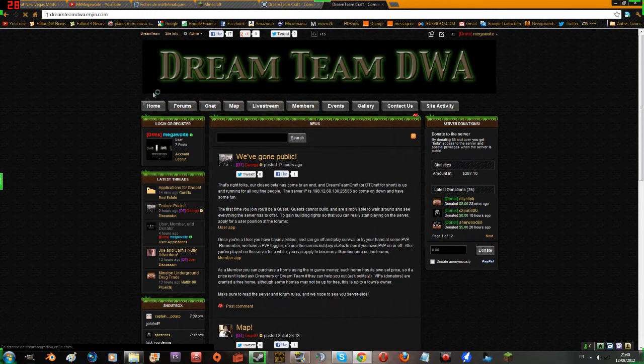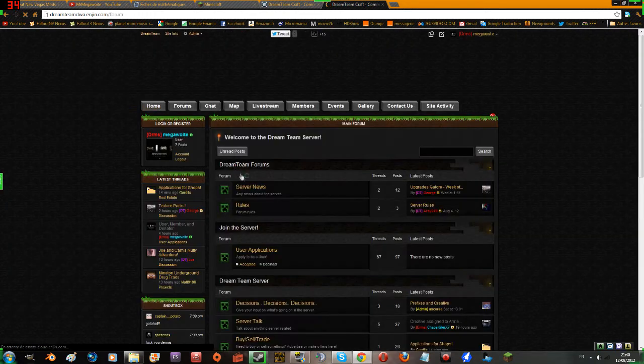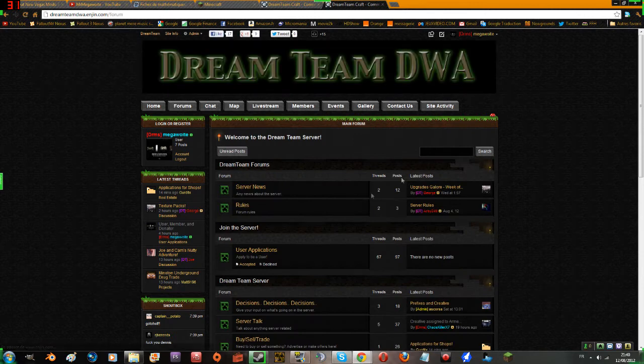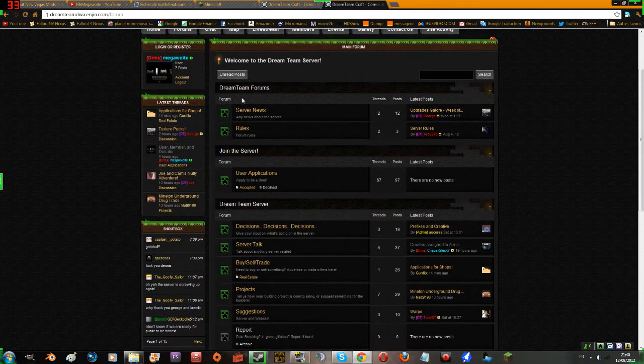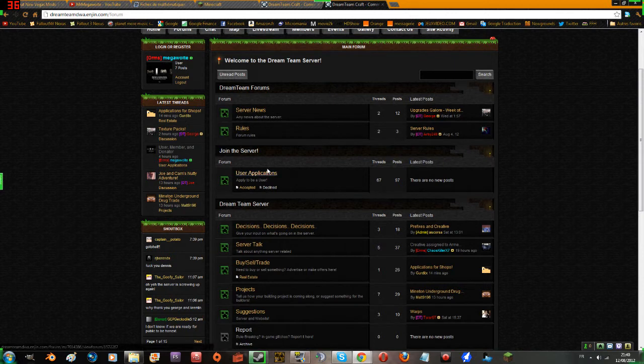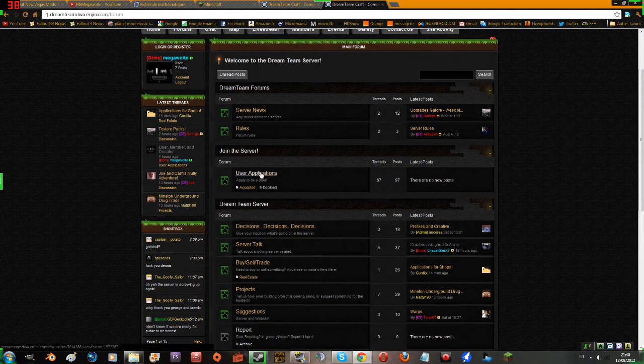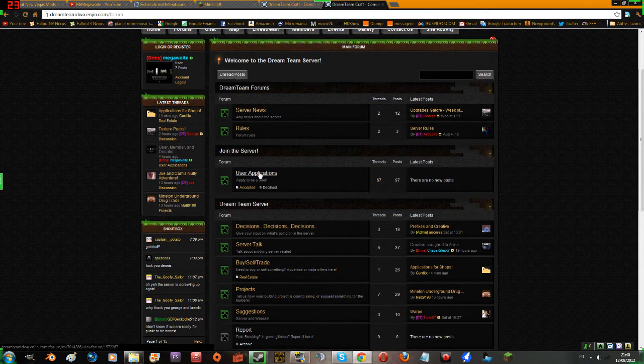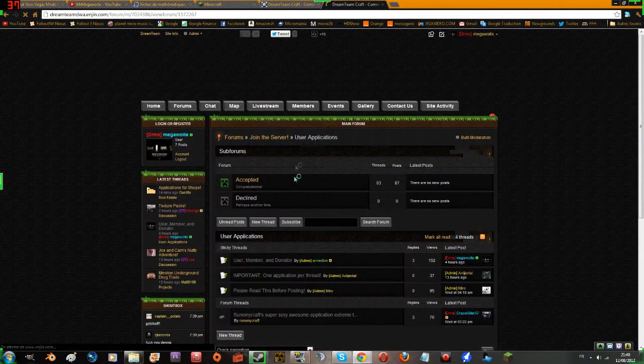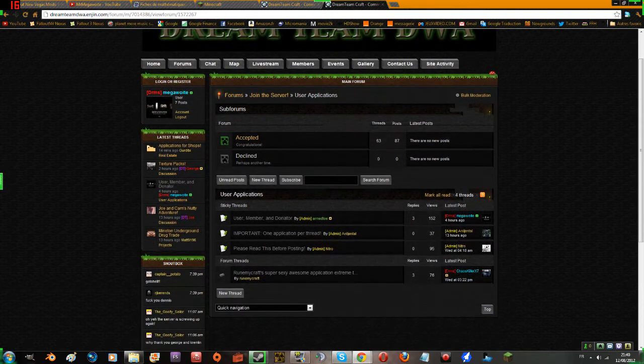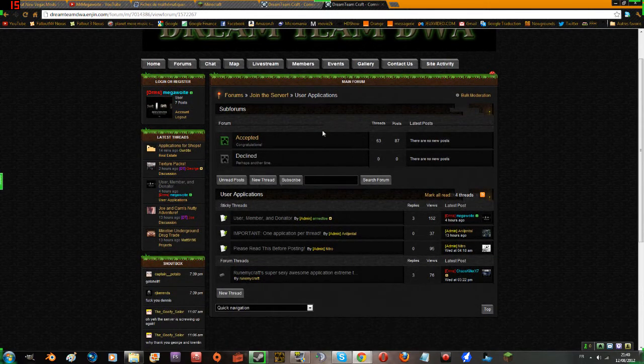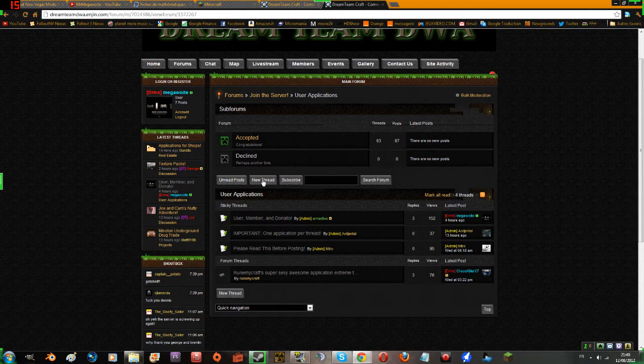When you're here on this beautiful page, you see user applications. You want to click on that, mainly for the users. You click on it once, you're on this page, and you're thinking what should I do now. You just click New Thread right here.